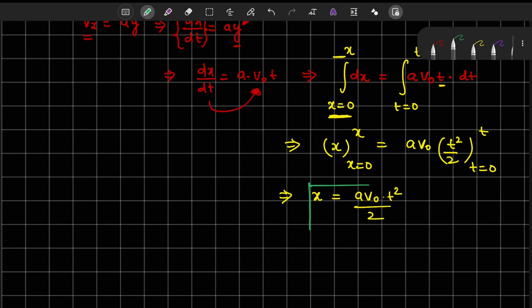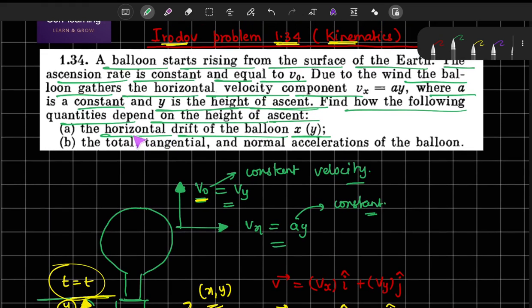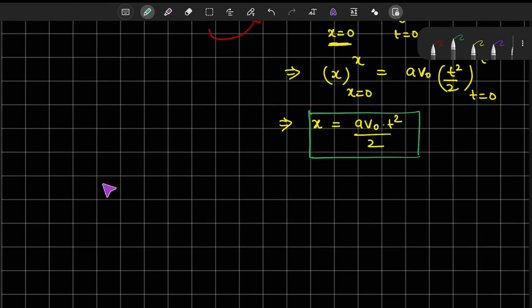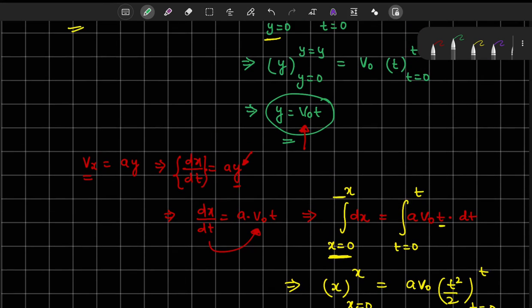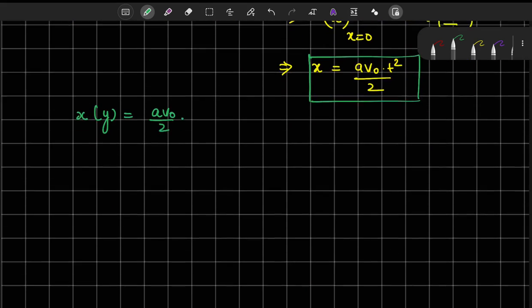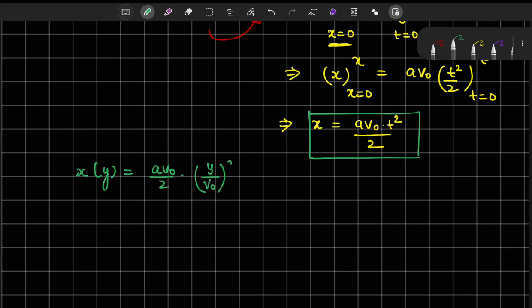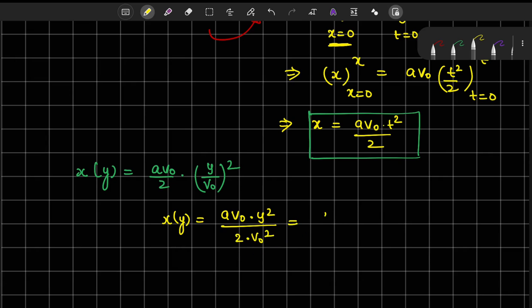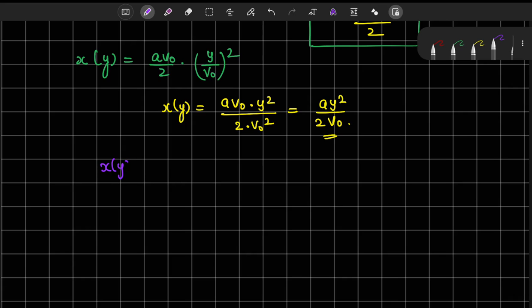This gives x as a function of time, but the problem asks for x as a function of y. From y equals V0*t we get t equals y/V0. Substituting into x equals A*V0*t²/2, we get x equals A*V0*(y/V0)² / 2, which simplifies to x equals A*y² divided by 2*V0.